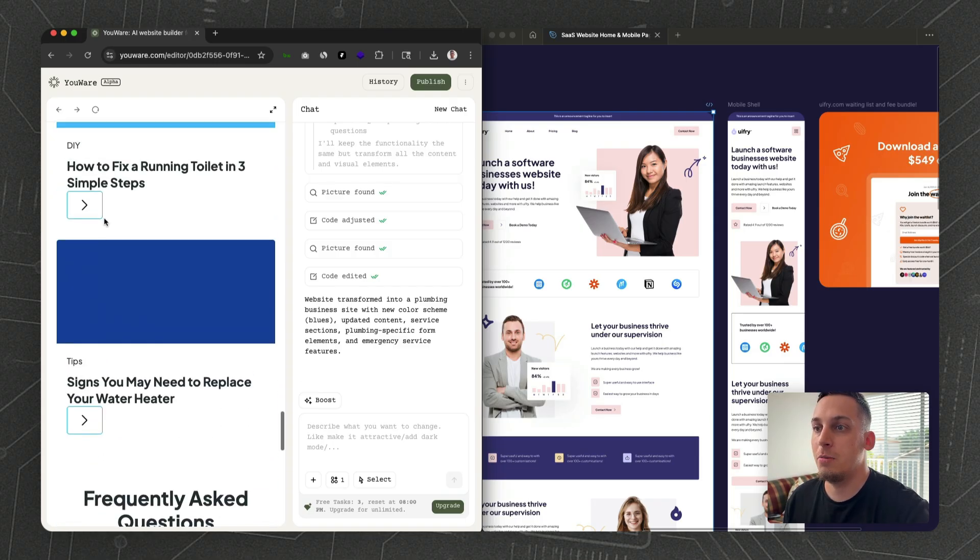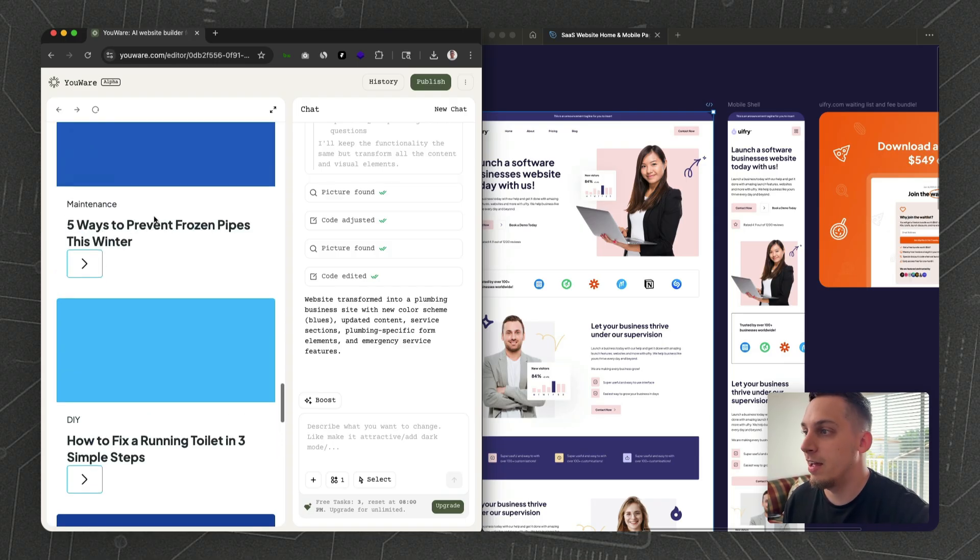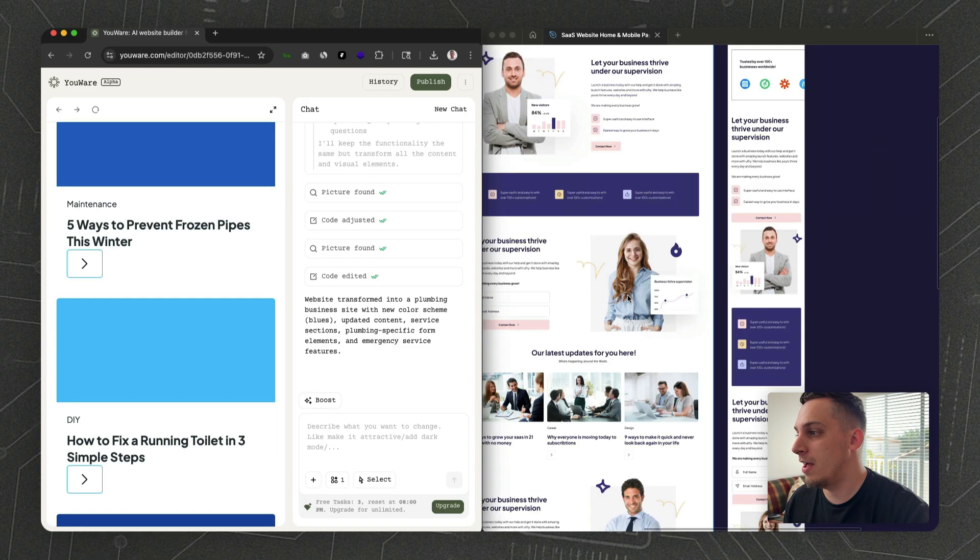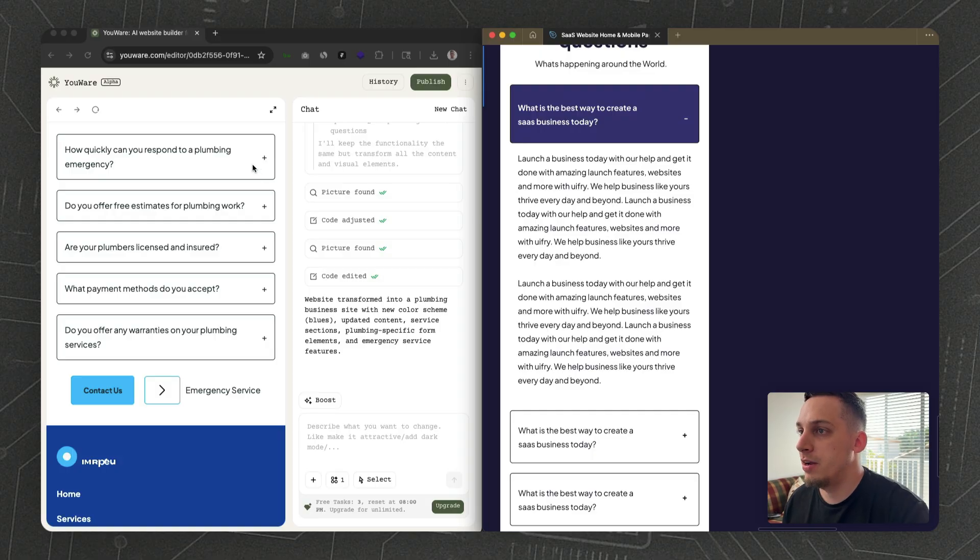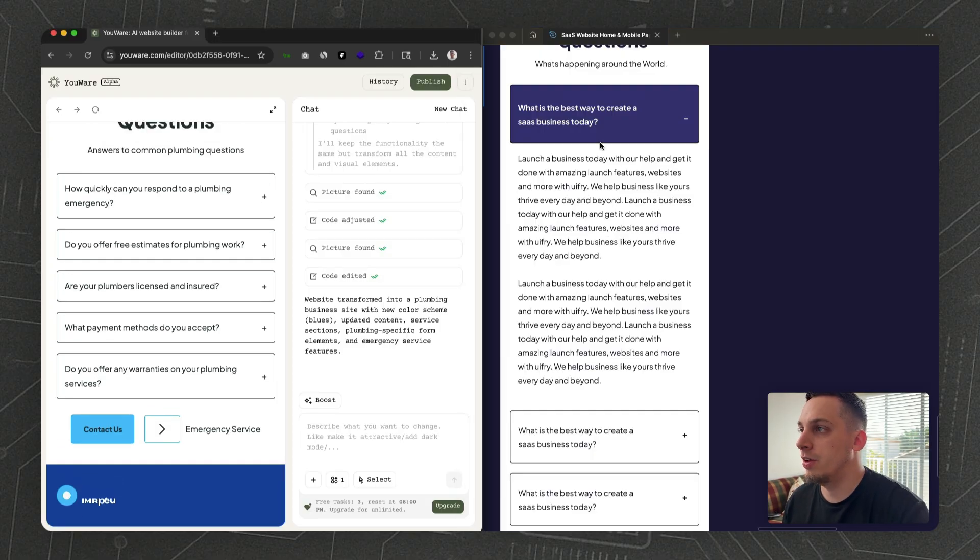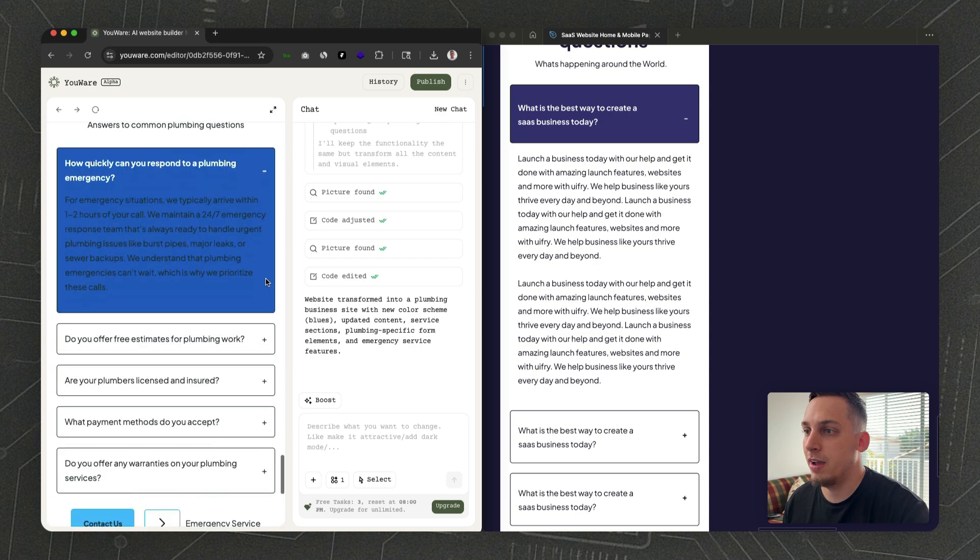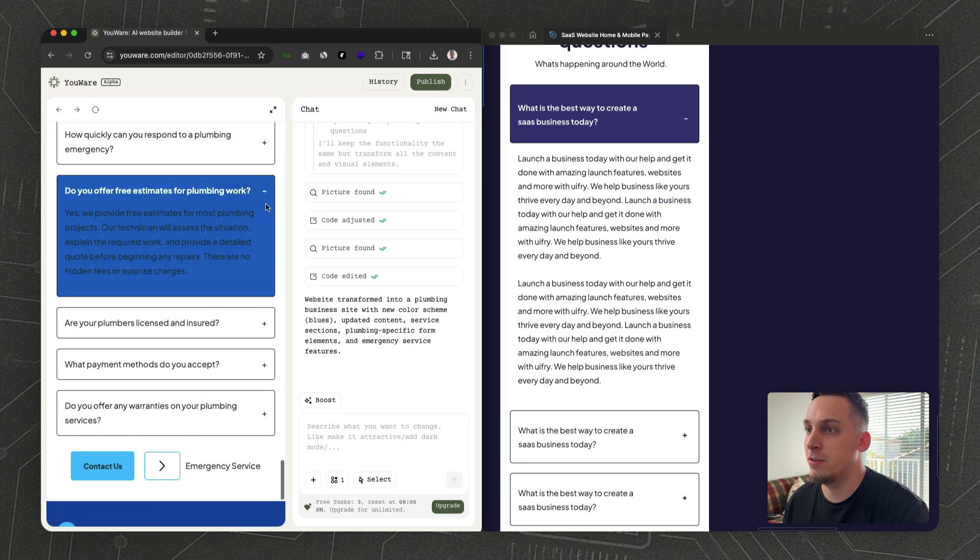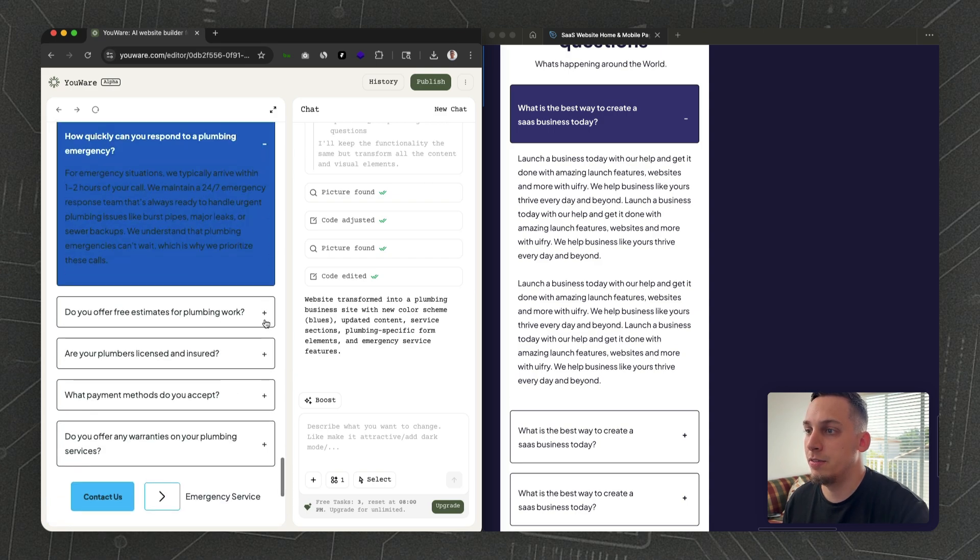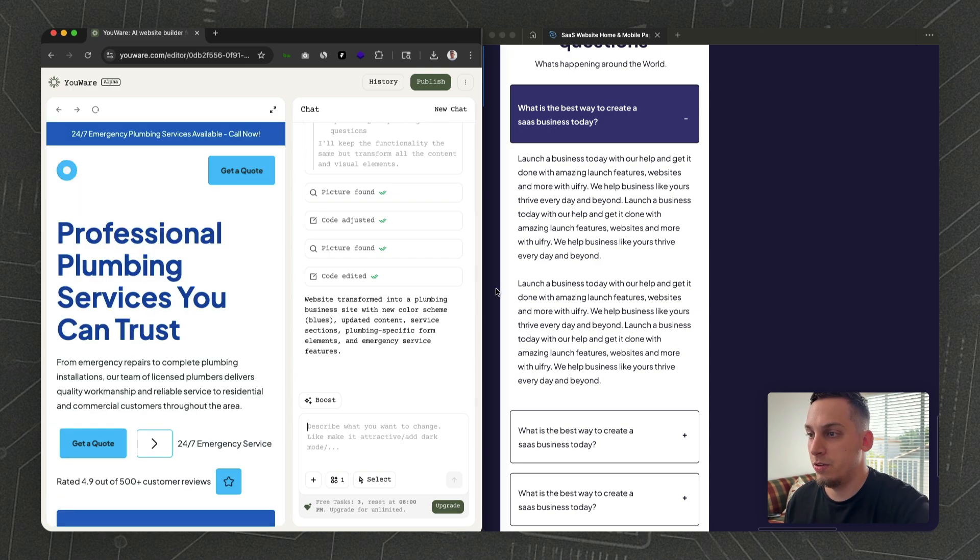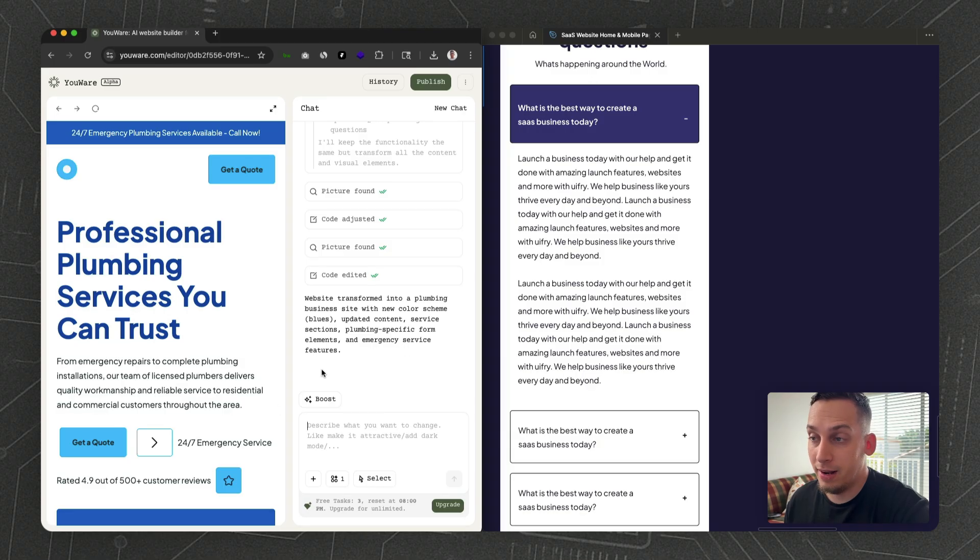It also understands the whole logic of certain sections. For example, here we have something looking like this and it knows that it has to expand like it does over here. Something interesting about uWare that I really like is this boost feature—I actually have another video about this.